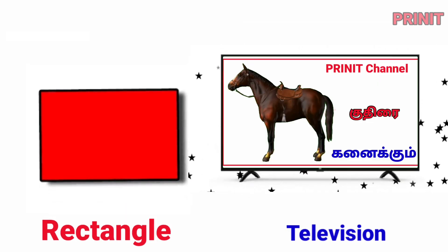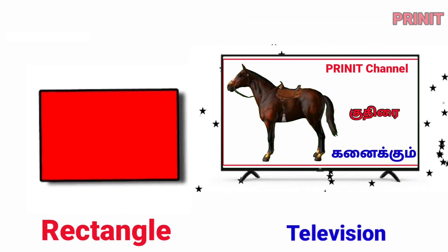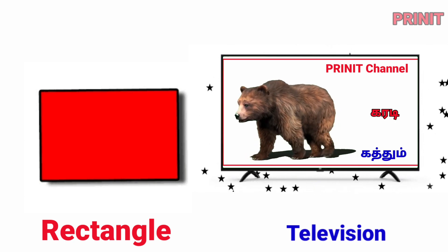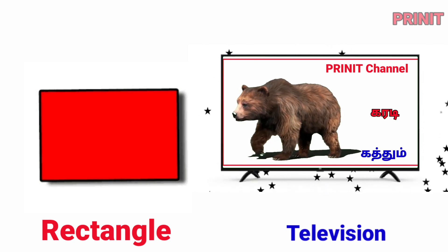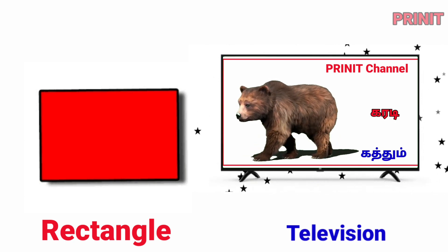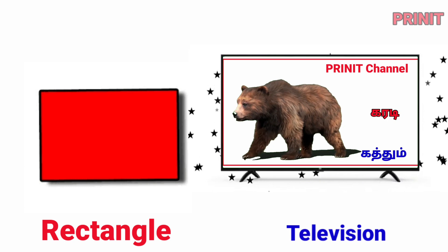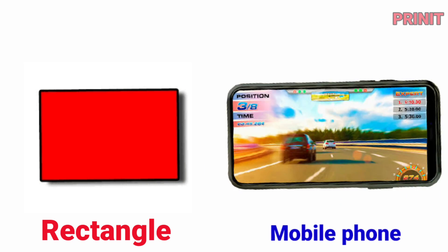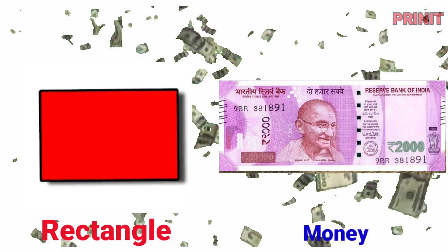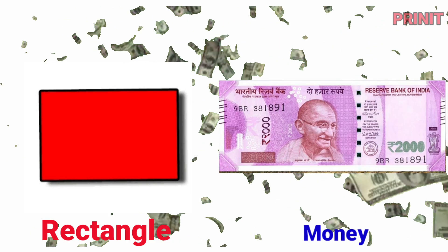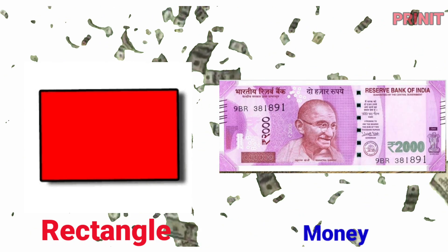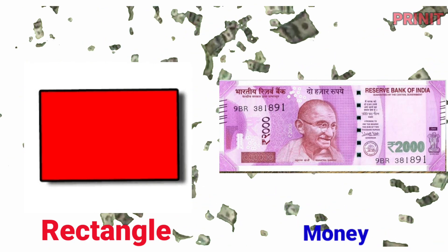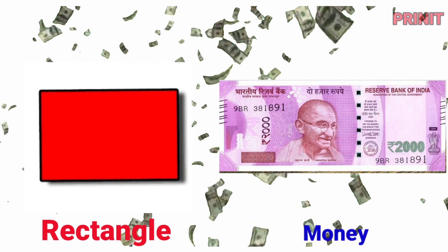Rectangle. Television is rectangle. Blackboard. Blackboard is rectangle. Mobile phone. Mobile phone is rectangle. Money. Money shape is rectangle.